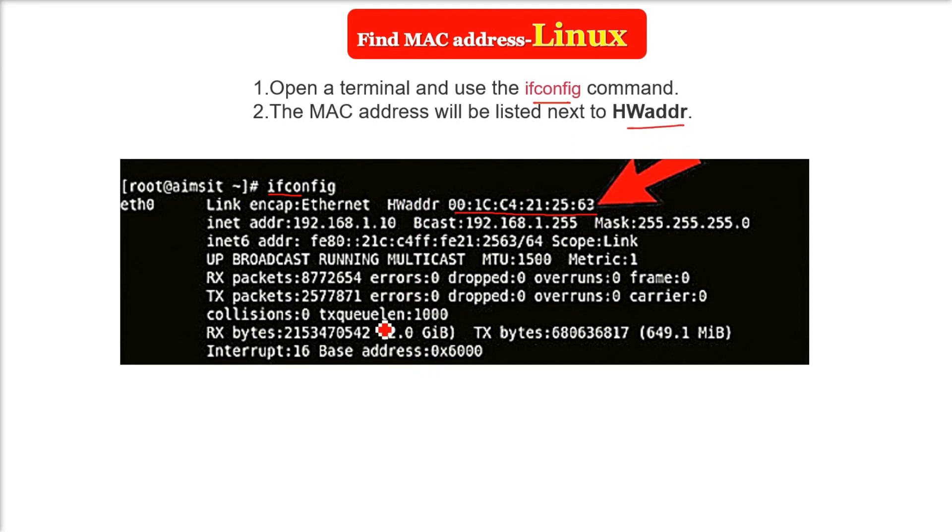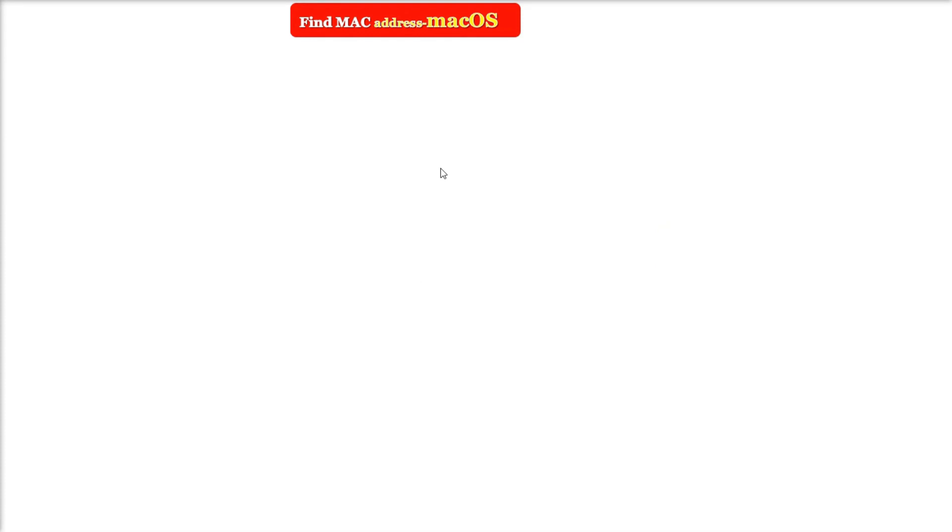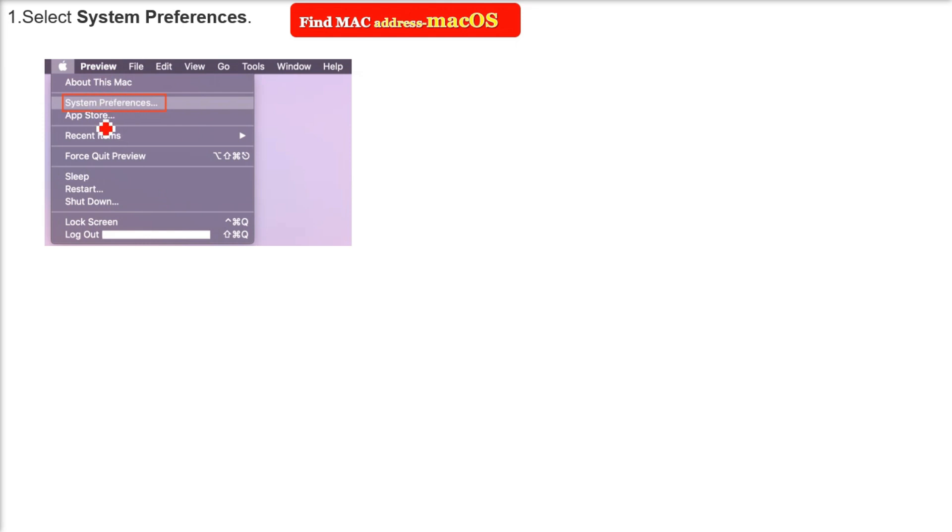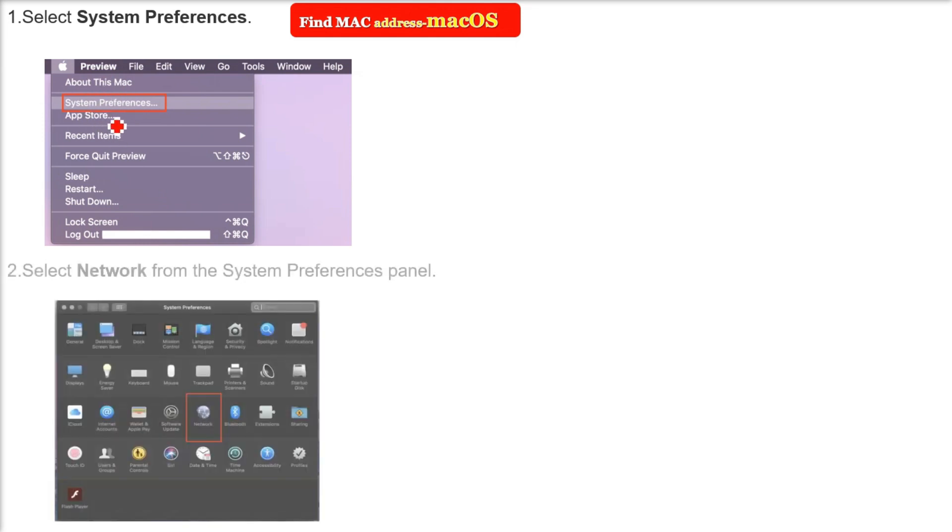If you're in macOS, the version may change, but the first option can be System Preferences. You have to go to the network point. From System Preferences, you have to go to Network, and from Network you have to go to Advanced.